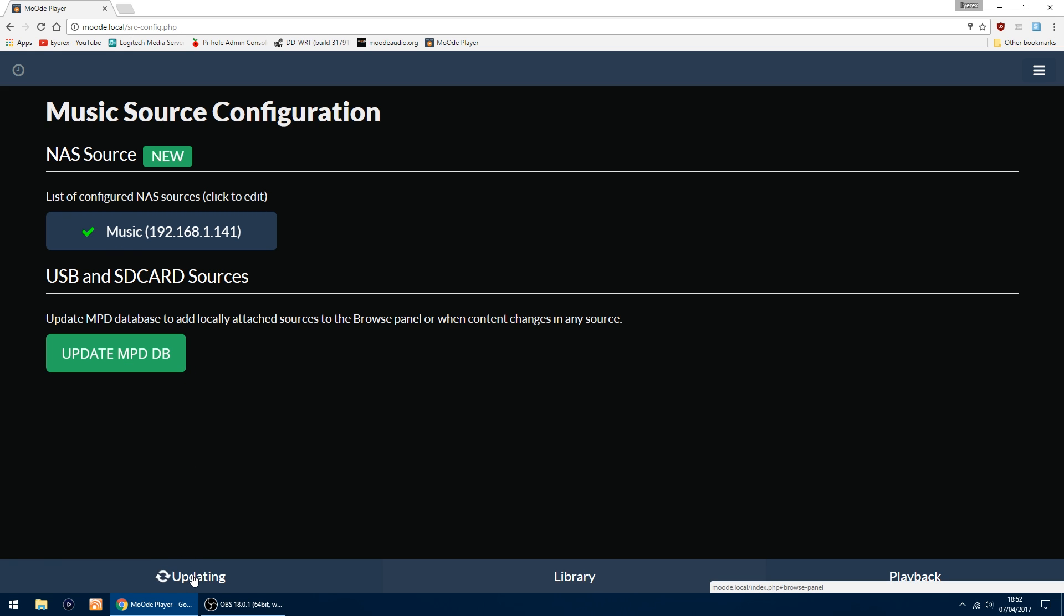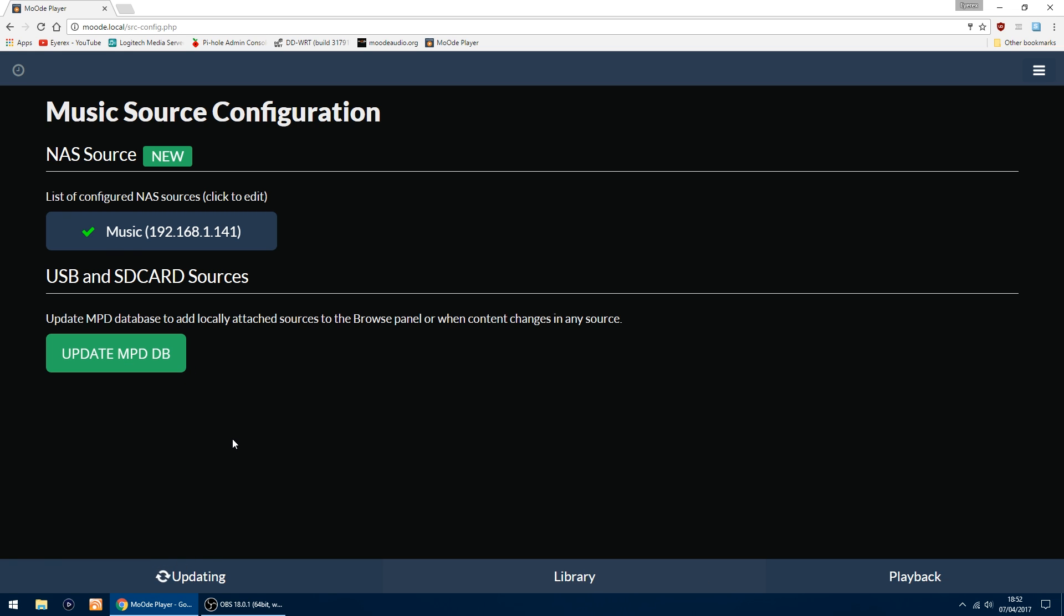The thing it's doing now is updating. It's updating the database. I'll give that a couple of minutes to sort itself out and then come back with the other settings.